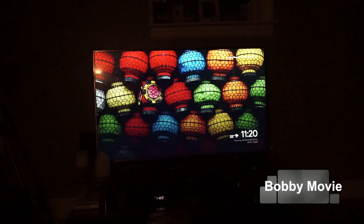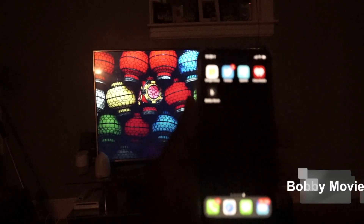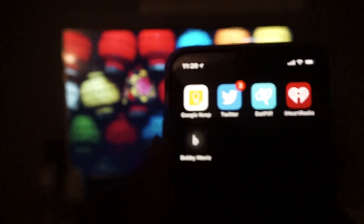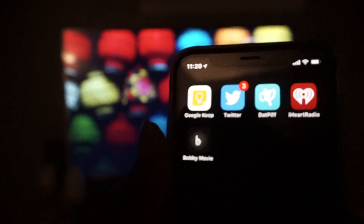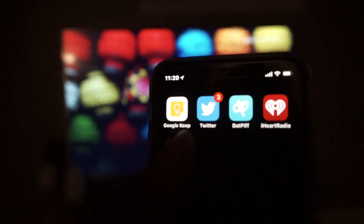As you can see I'm running with the iPhone right now. Let's zoom in on this so you can see exactly what I'm doing. Now right here I'm going to click on Bobby Movie.